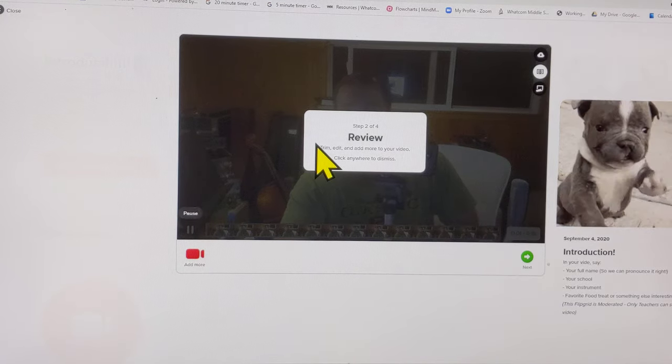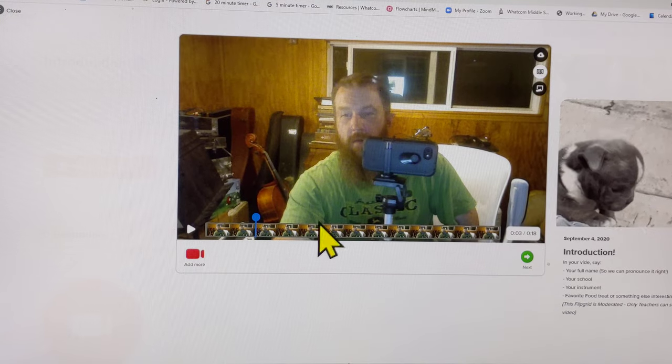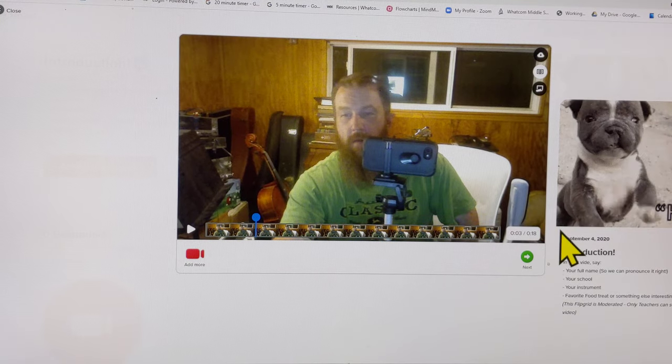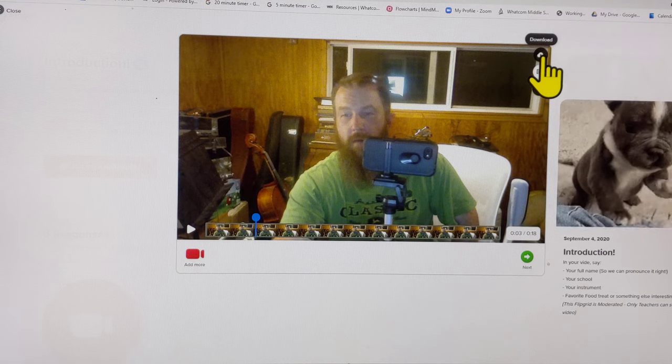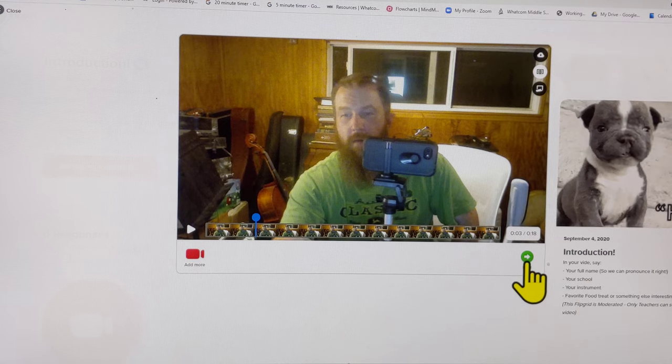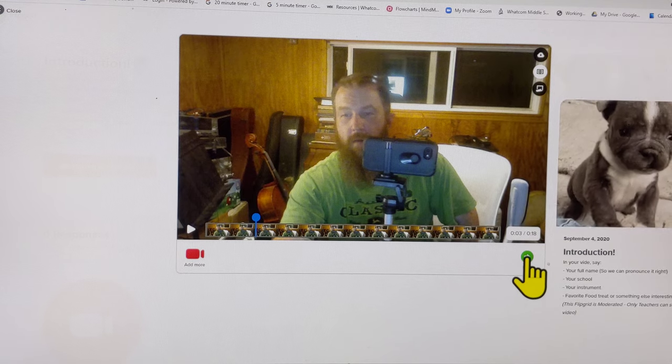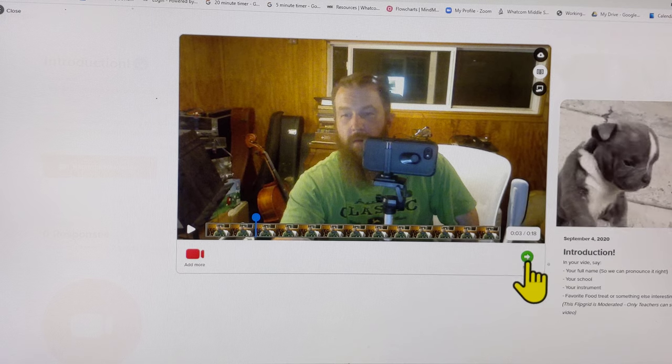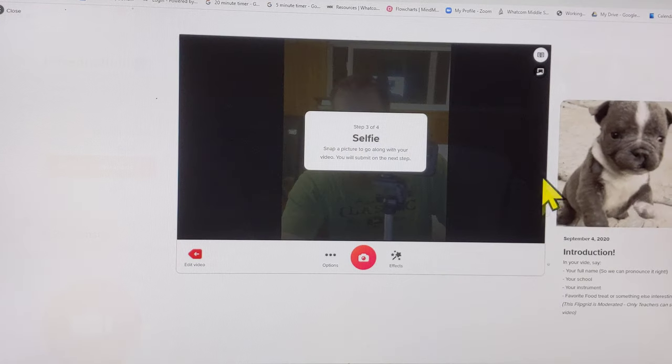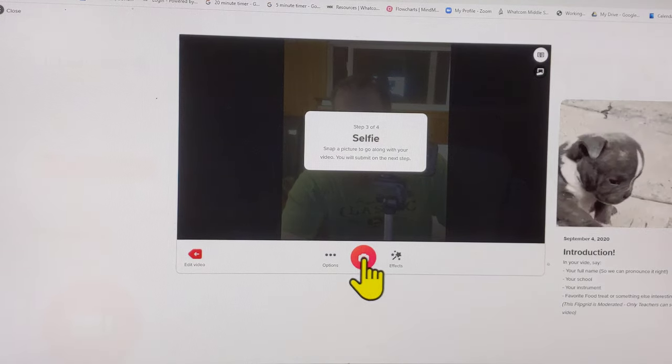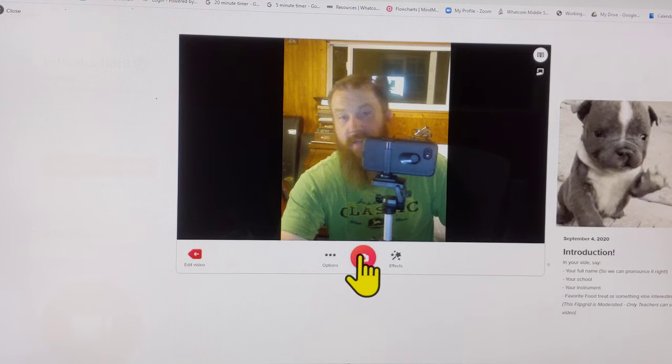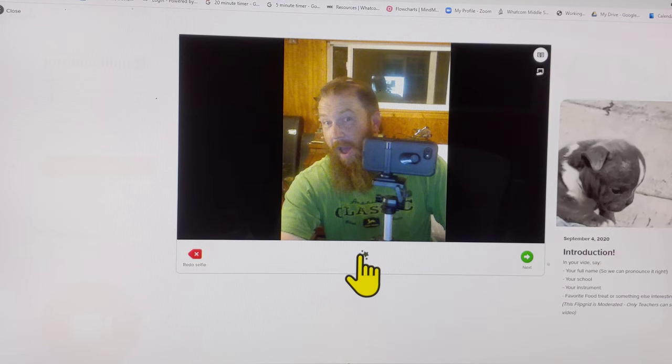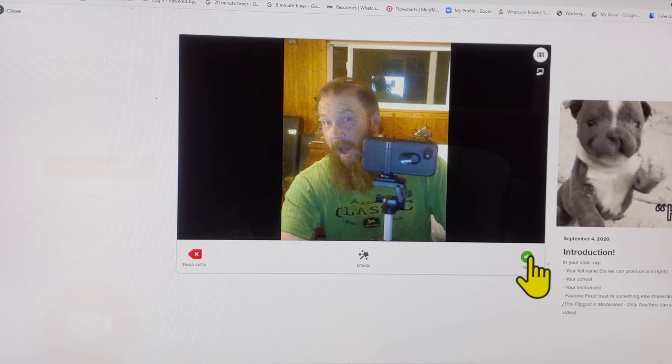They want you to look through it, make sure it's good. You can go all the way through and see what you like and redo it if you want. Usually your first take is just fine. We kind of obsess about it. Let's get it done and click next. It says snap a selfie. Let's take a selfie. That was a good one. Next.